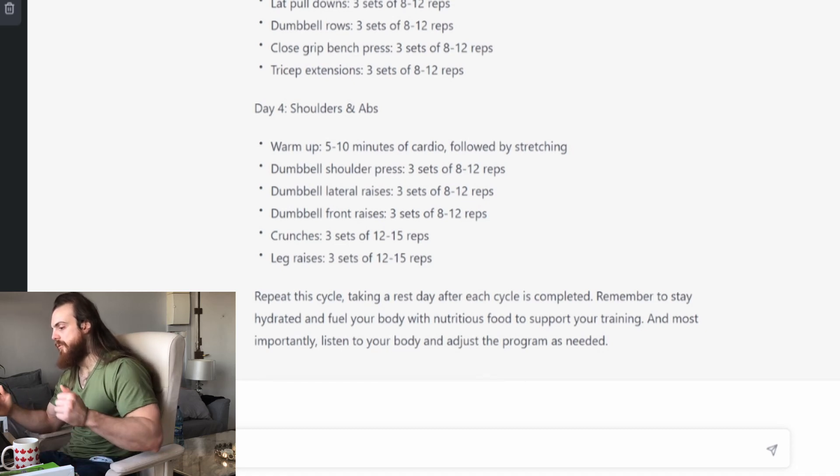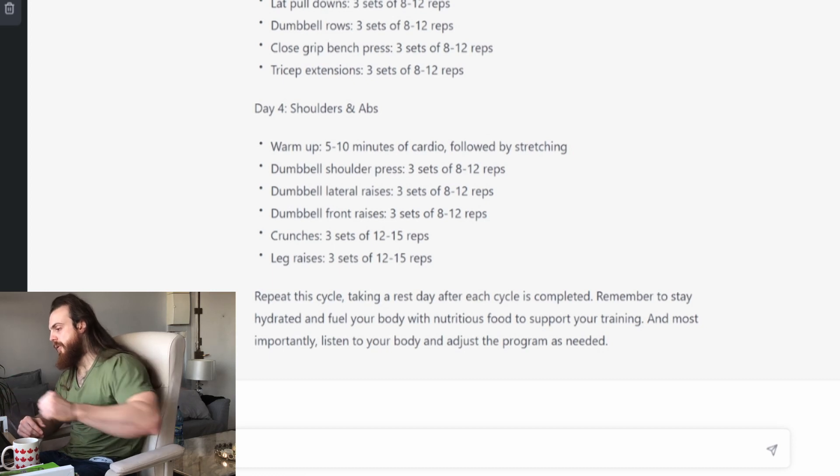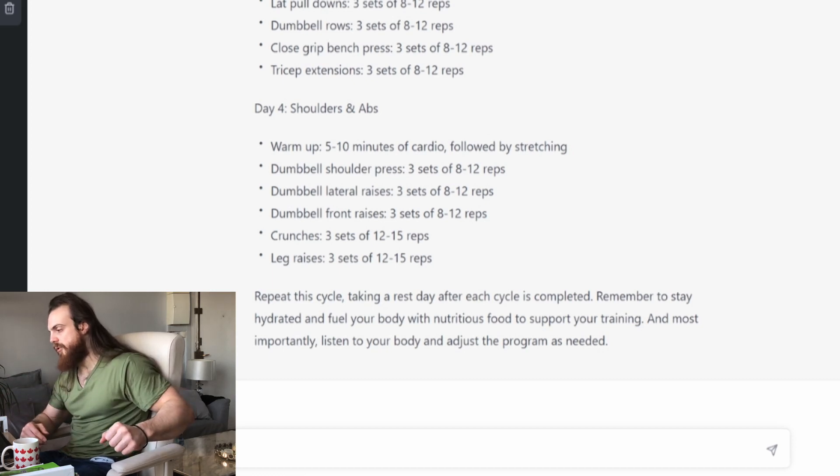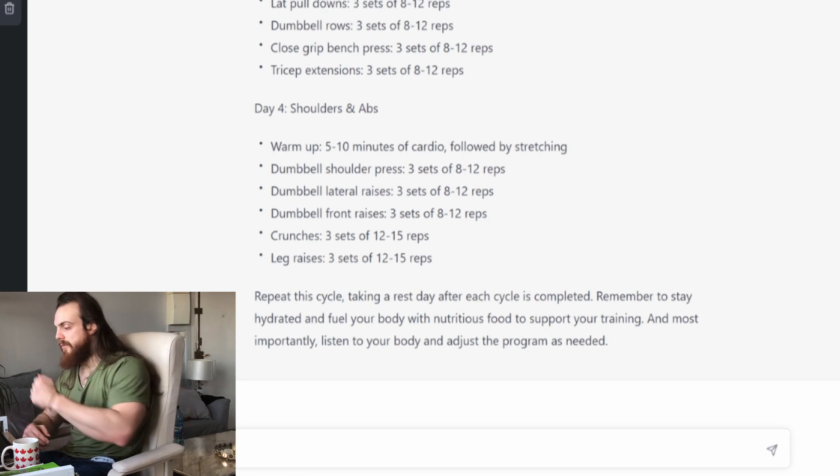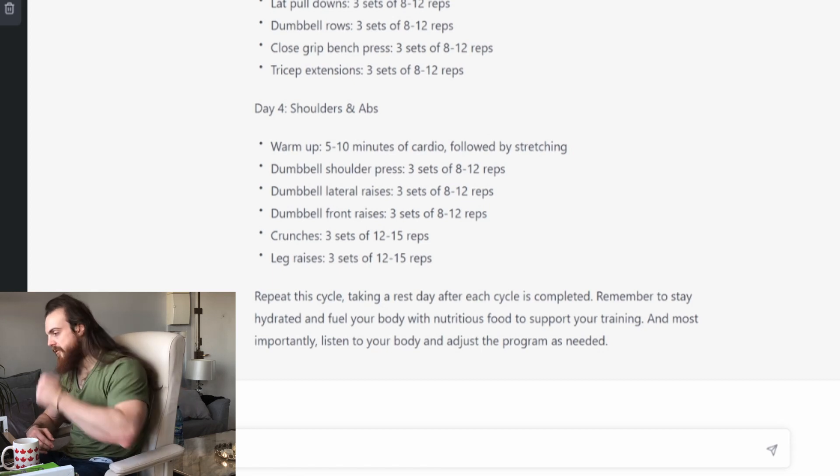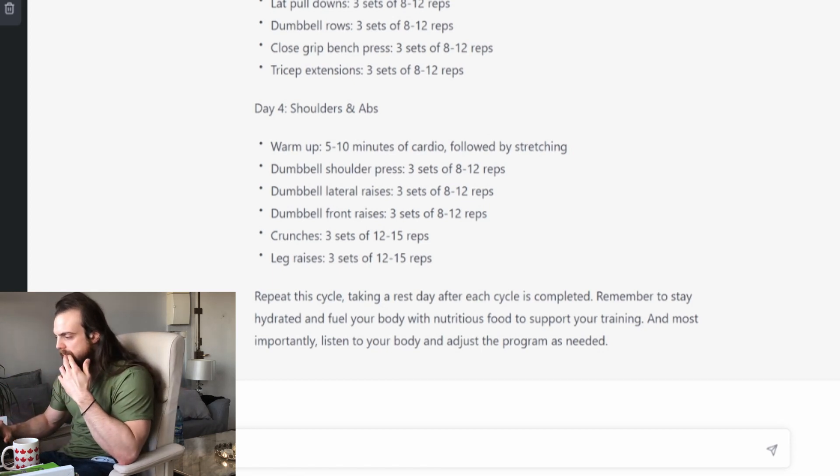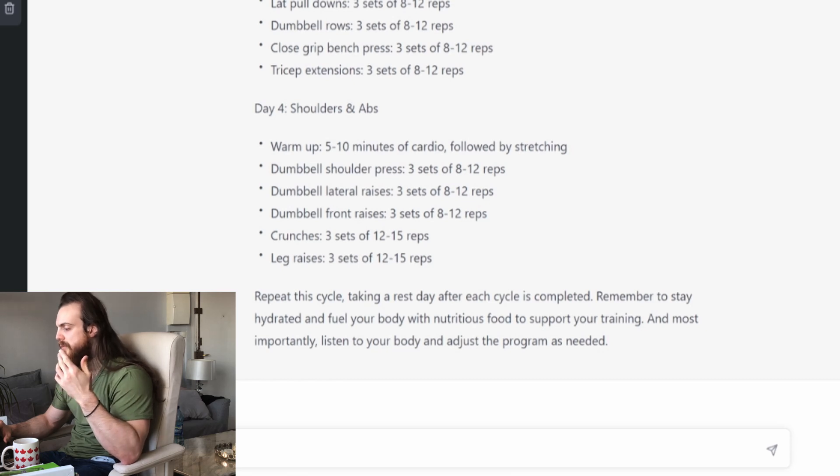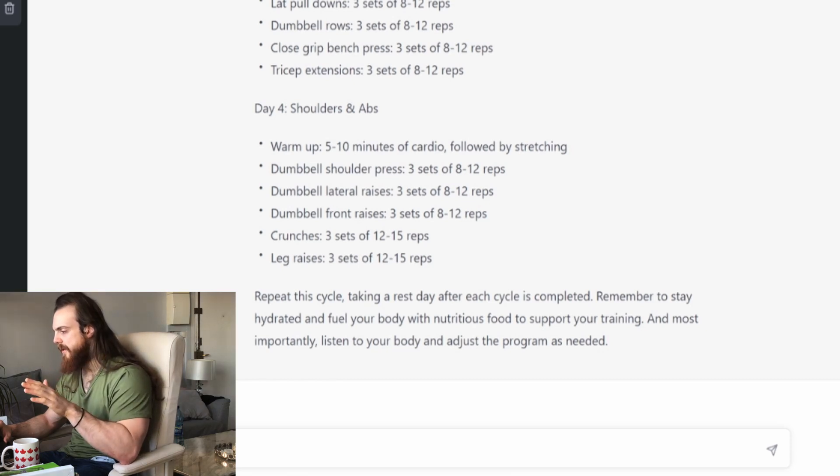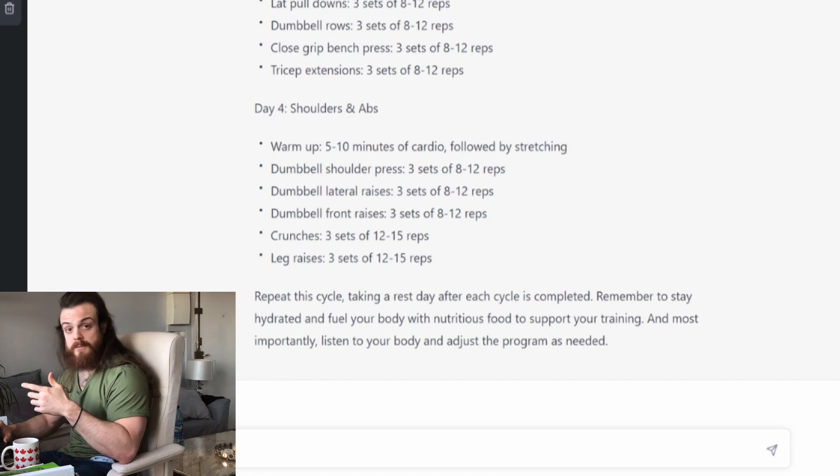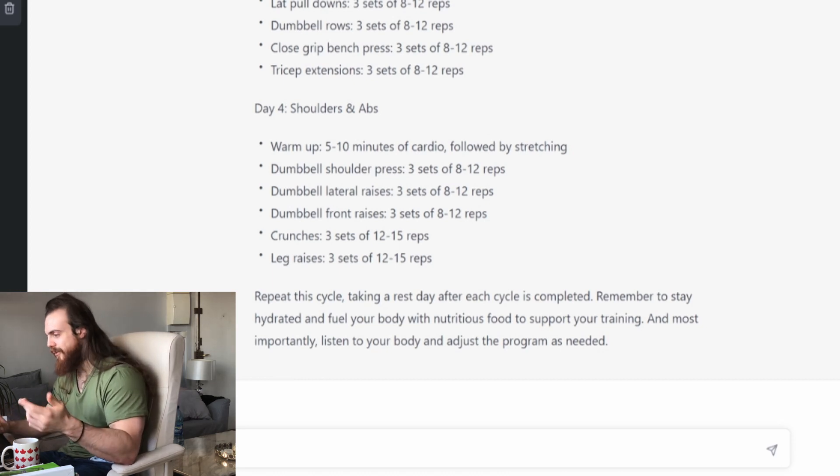A good thing here would have been to go with rear delt flies or reverse pec deck to balance out between the adductor of the shoulder and the abduction work, the extension, the flexion. There are contexts of course where front raises are welcomed. It's not like an exercise you need to banish and never do in your entire life. But here, no.